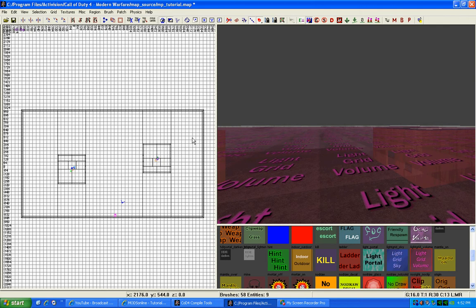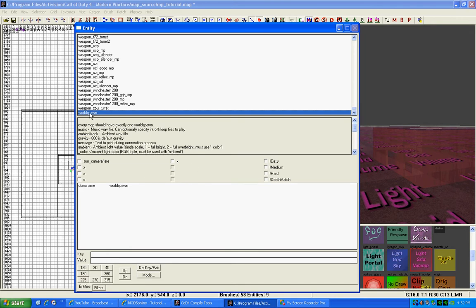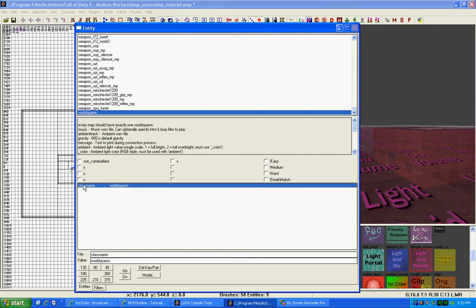Hit N on your keyboard to bring up your entities menu. It should already select World Spawn, and here you need to enter in all the world spawn settings for your map, all the lighting settings and everything. You enter in the key and then you enter in the value for that key. Right here, the class name is the key, and the value is World Spawn.